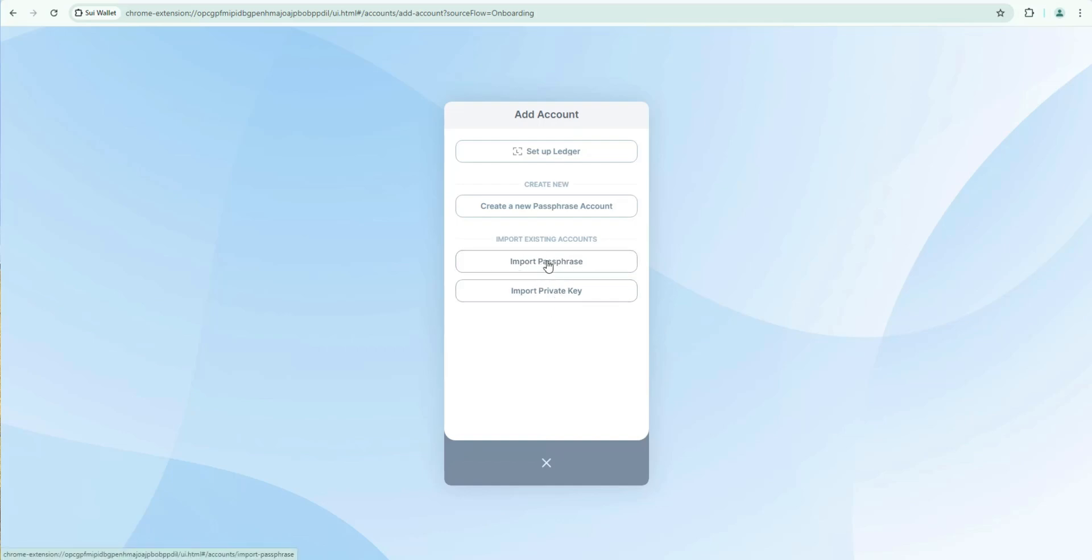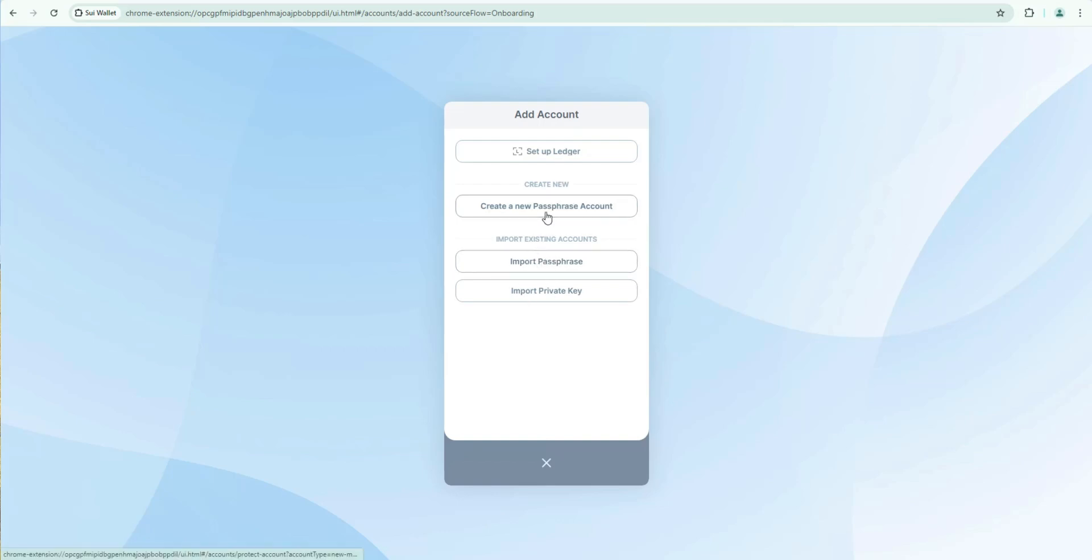I'll show you how to do this at the end of the video so that you can mirror your desktop Sui Wallet with the mobile app version of Sui Wallet. So you can manage it on the go or at home. In this case we're going to create a new wallet. So we're going to say create a new passphrase account.